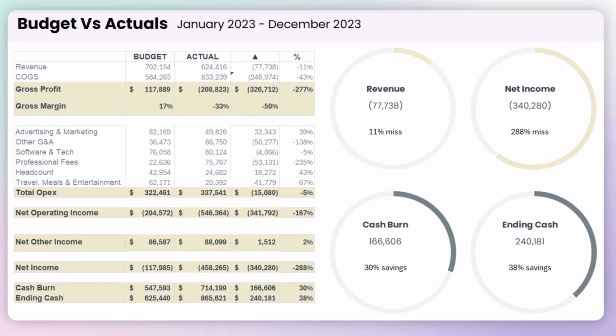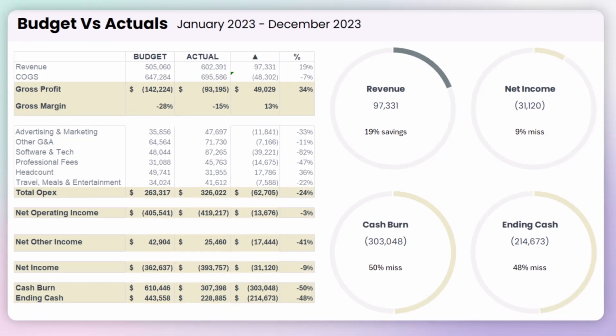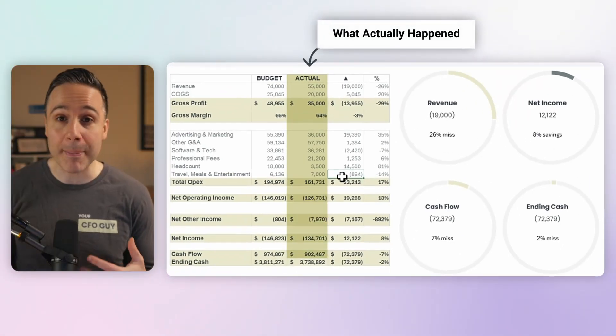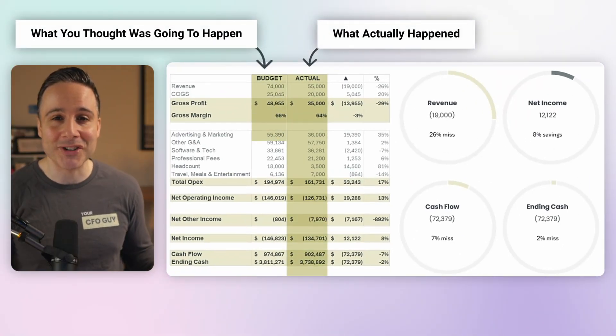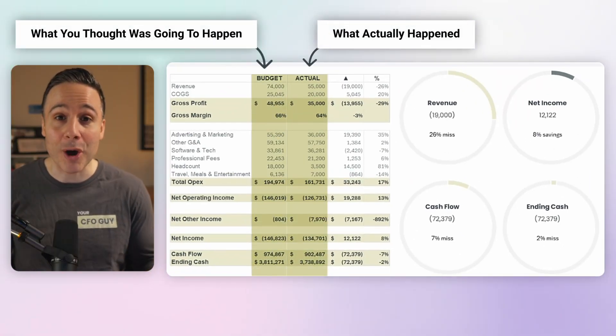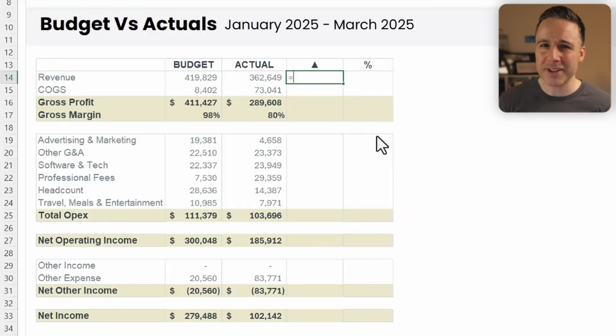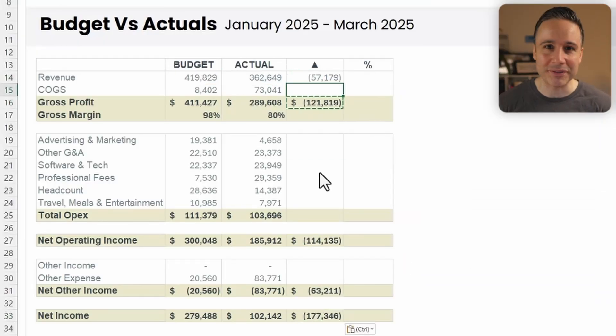This budget versus actuals dashboard is something I use in pretty much every board meeting. It provides so much insight into what's happening in the business and how that compares against what I thought would happen. And that's why I created this video over here. But creating this information in Excel isn't really so intuitive, unless of course you follow this video.